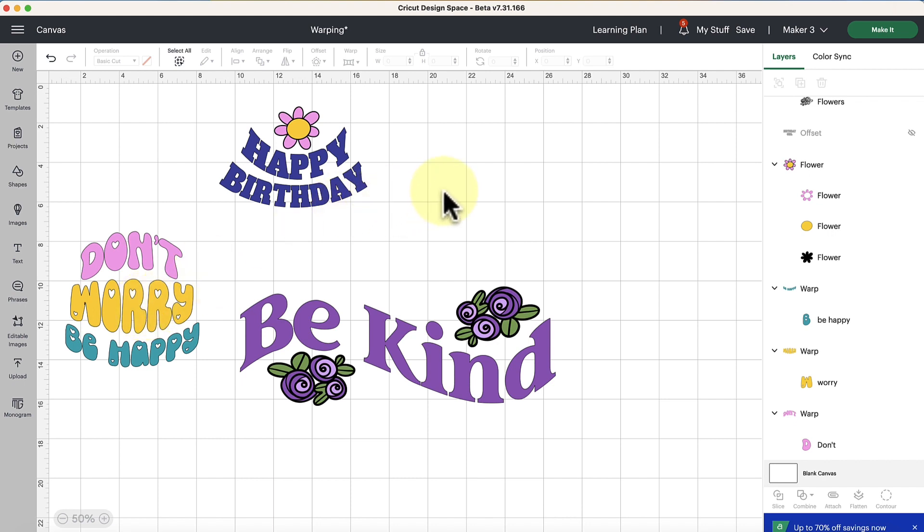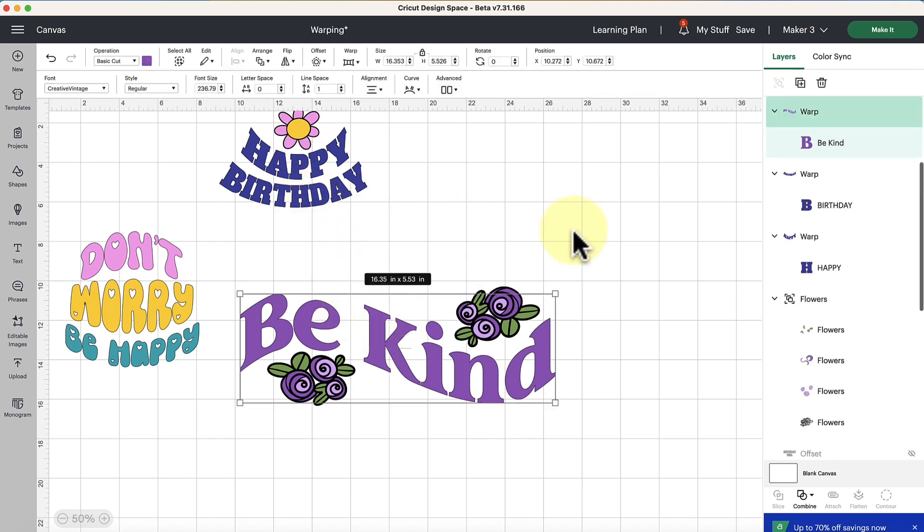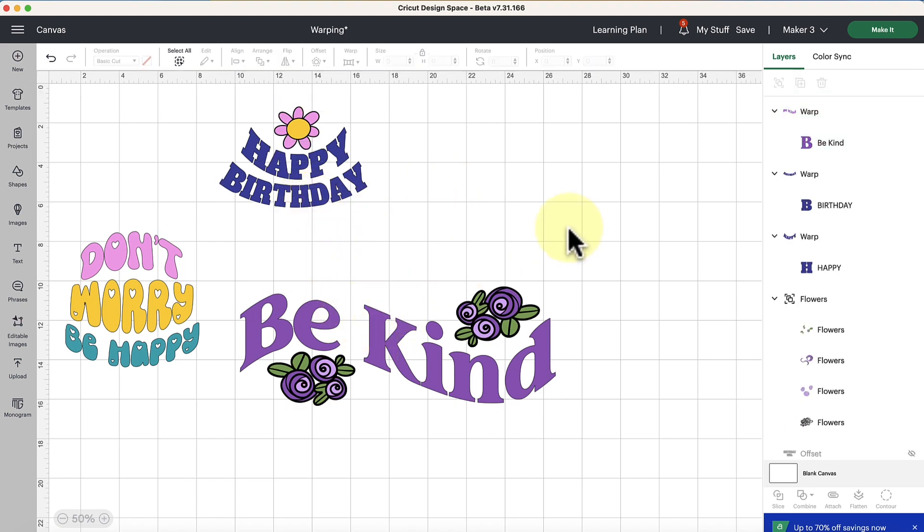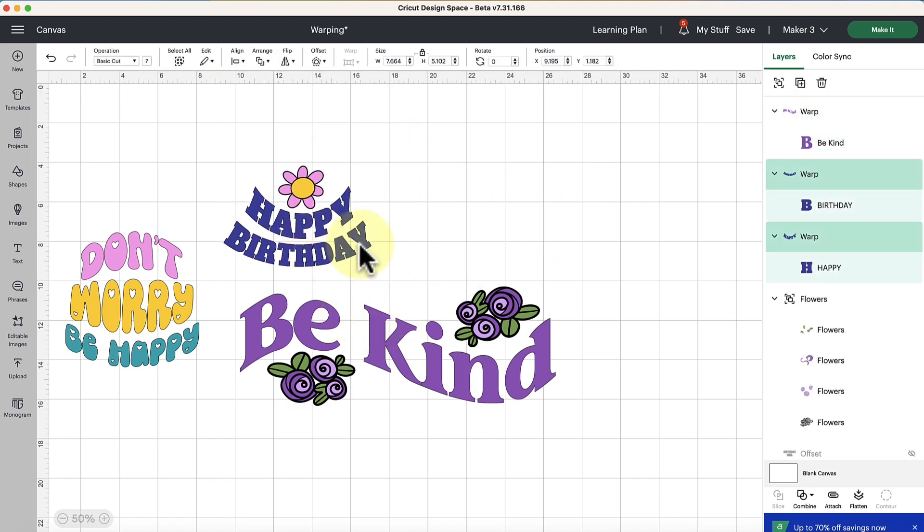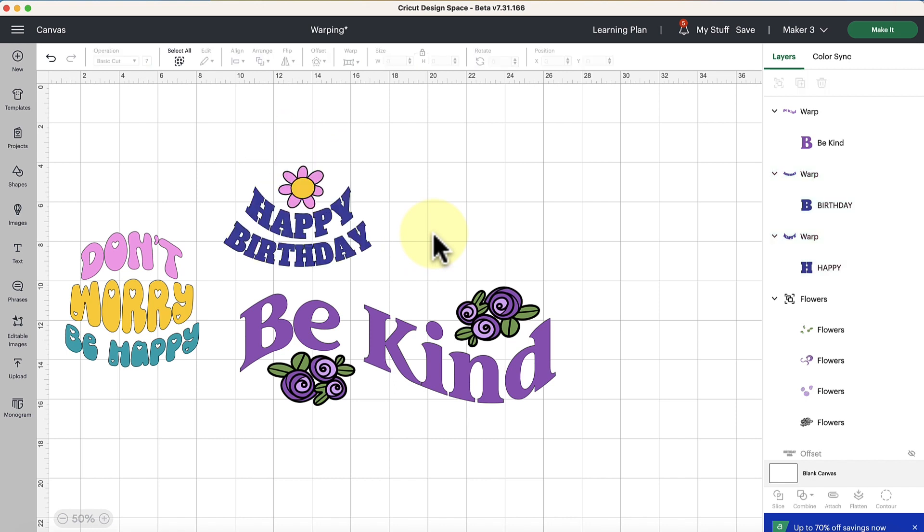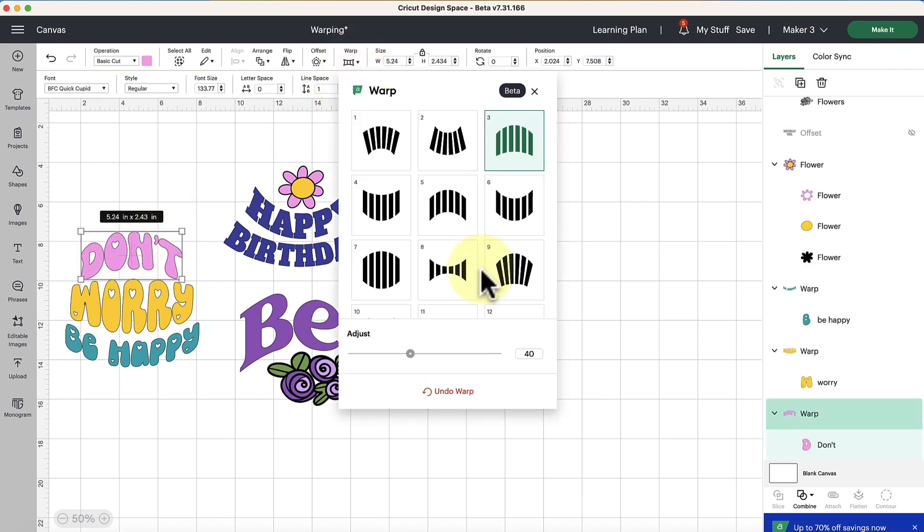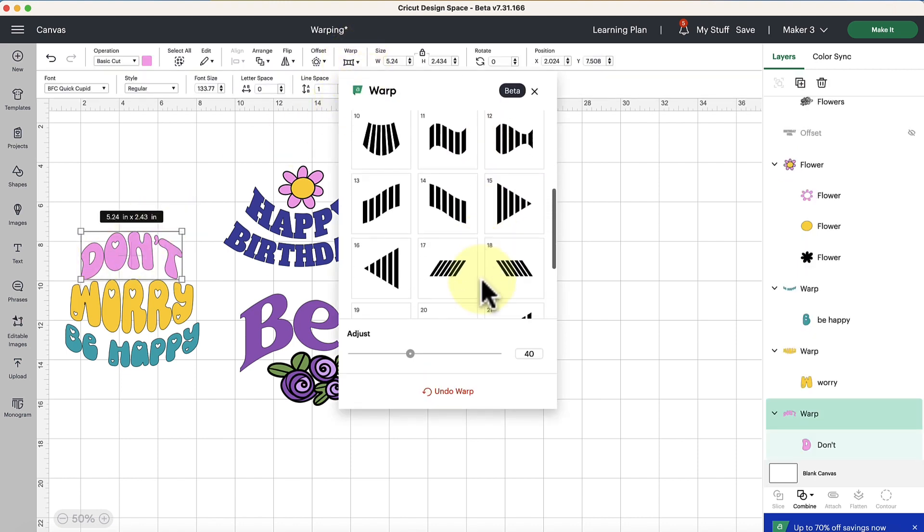So warping is pretty straightforward. There's not a lot to it other than to click and play around with the results and have a lot of fun with it. It works with Cricut fonts. It works with system fonts. You just got to play around with which ones play the best with the warping functions.